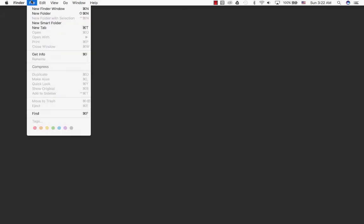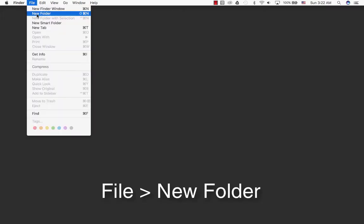Welcome to the 60 second trick. How do you create files on a Mac? One way you can go is File, New Folder.